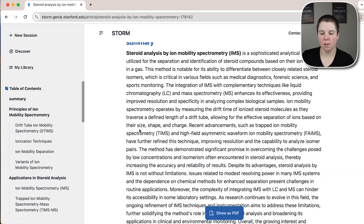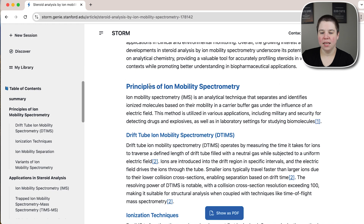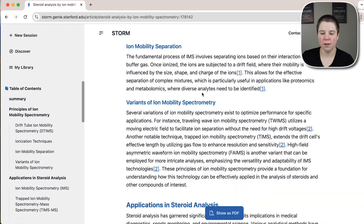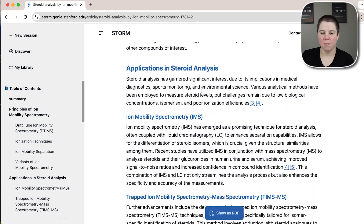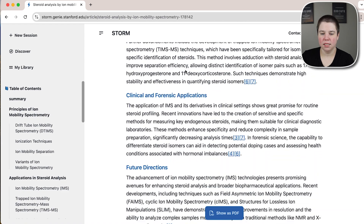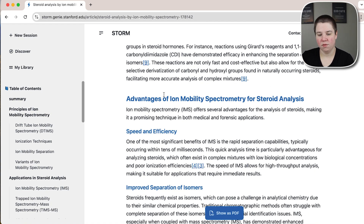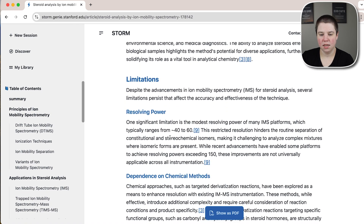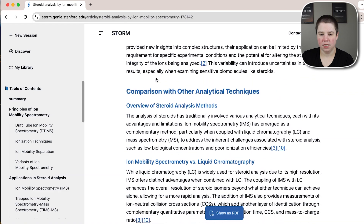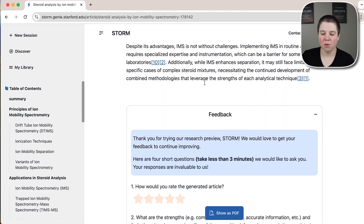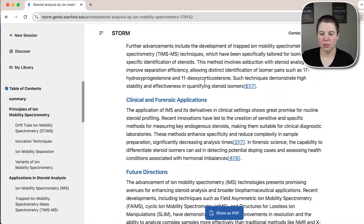It starts with a summary and then goes into a lot of different sections. It covers principles of ion mobility spectrometry, applications in steroid analysis, methodology, advantages of IMS for steroid analysis, different limitations, and a comparison with other analytical techniques. So it's a pretty large review.